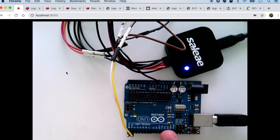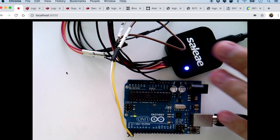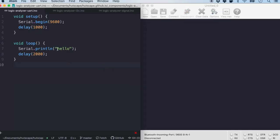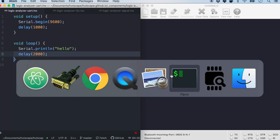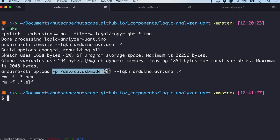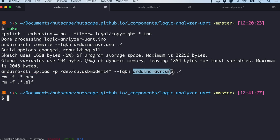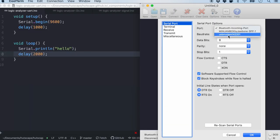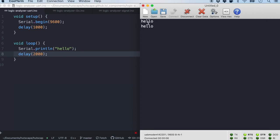The TX and the RX are right here, and then you have one ground channel here. For the first example it is really simple — all we are going to do is print 'hello' every two seconds. Let me go ahead and flash this code. It has flashed by detecting the port on an Arduino Uno board. So why don't we go ahead and look at the serial monitor — you'll see 'hello' coming up every two seconds.